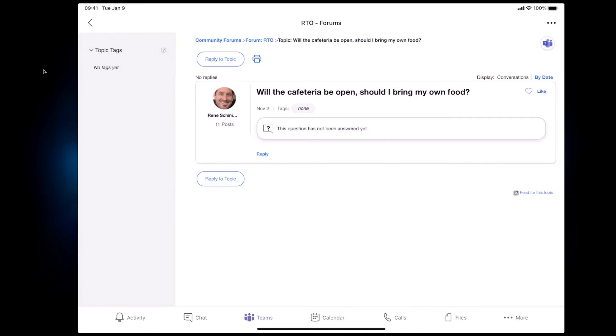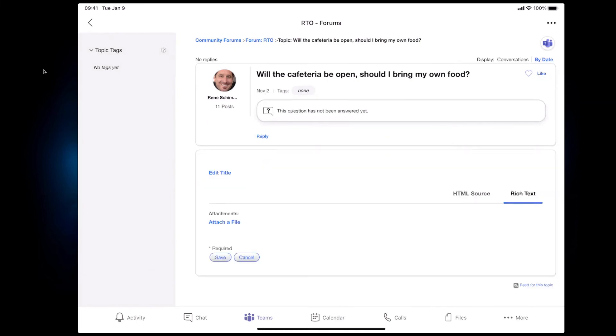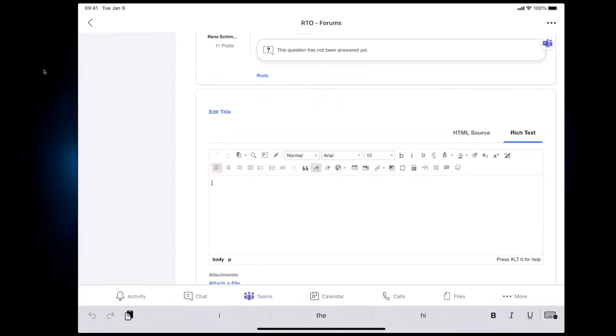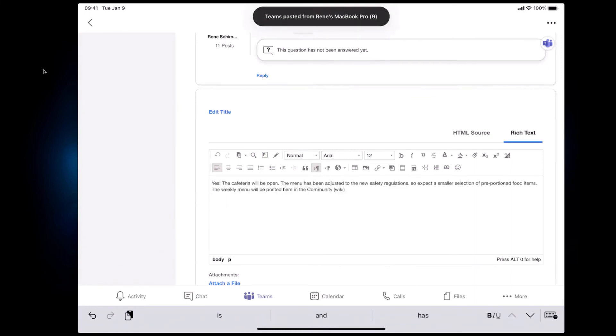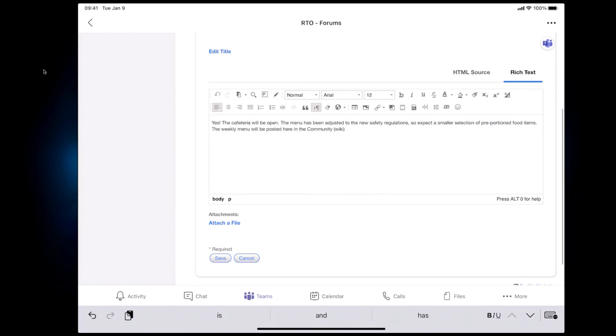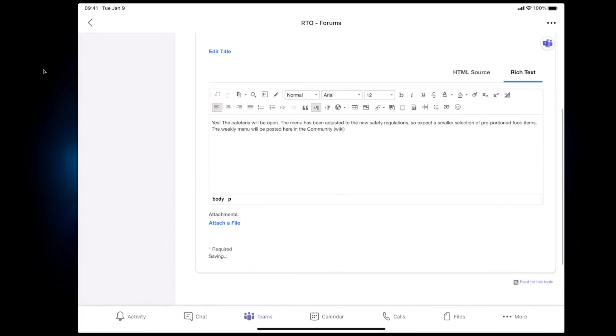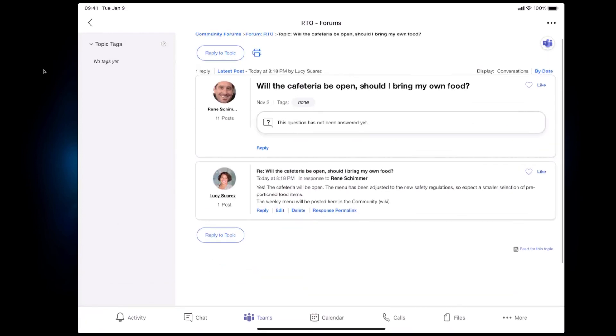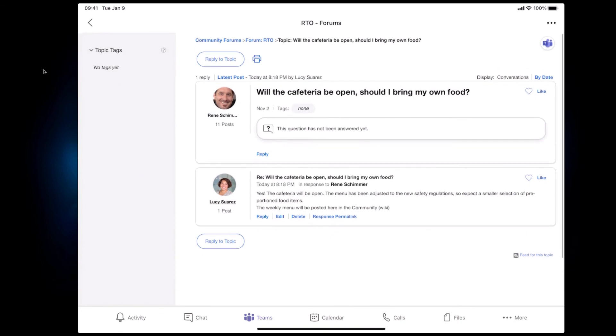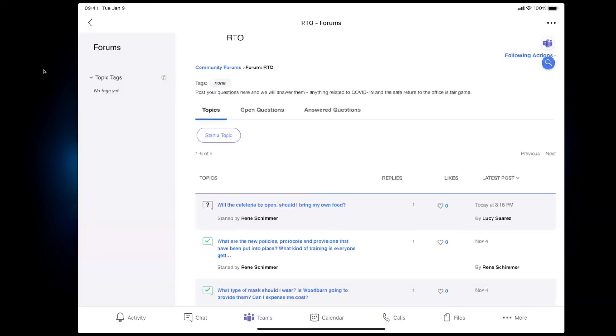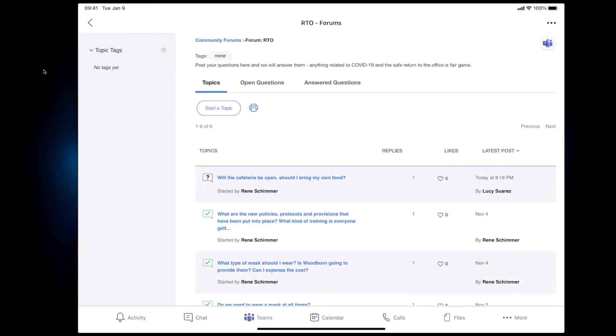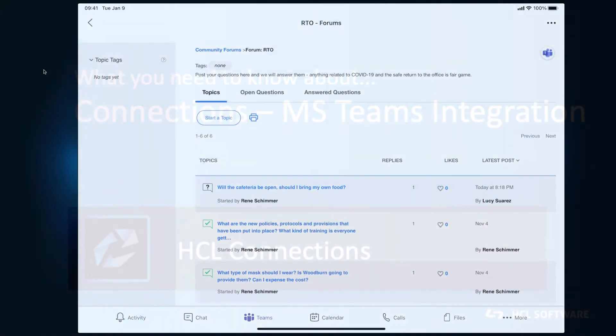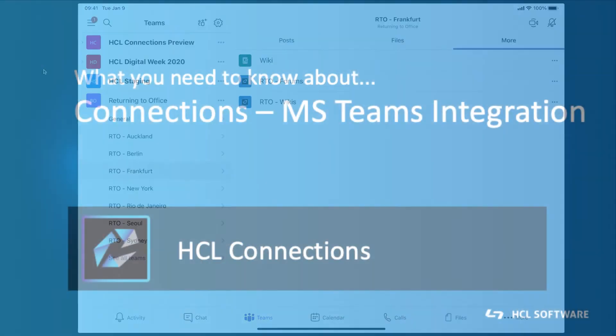I can click on this unanswered question here in the forum, go in and type in my reply. So now I'm actually taking the role of the person who wants to answer that because this question that was still unanswered. So now this is posted back to the Connections community. So regardless of whether you're going into the community through Teams or within Connections everybody can now see that forum question being answered right there in Teams posted to the Connections community.